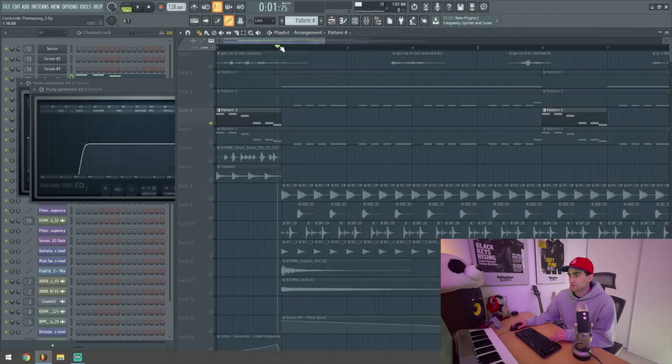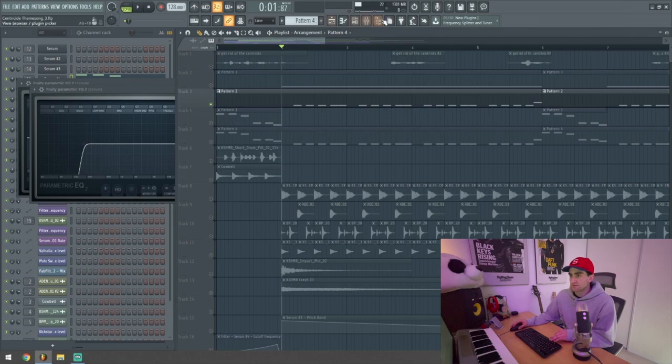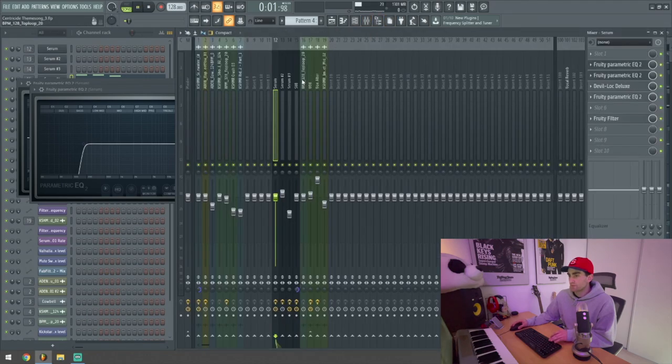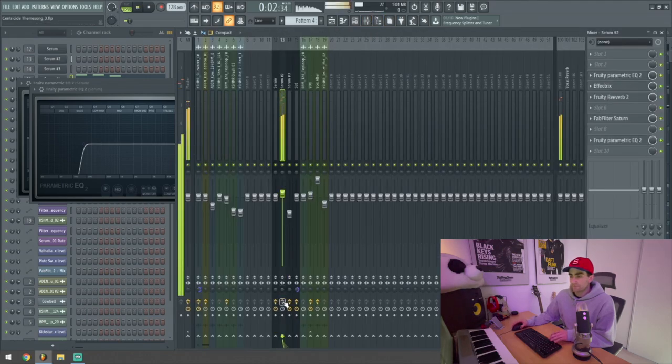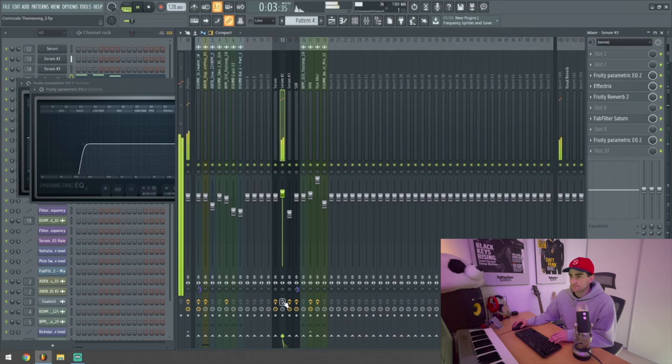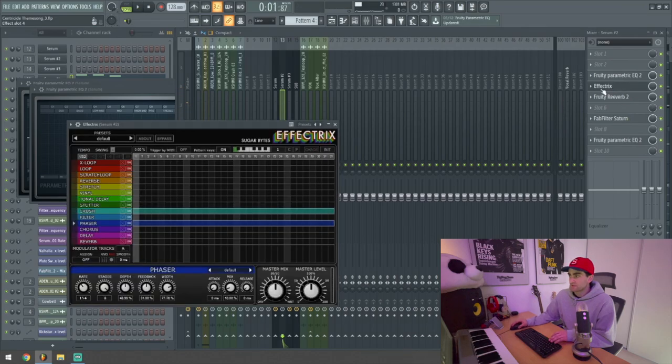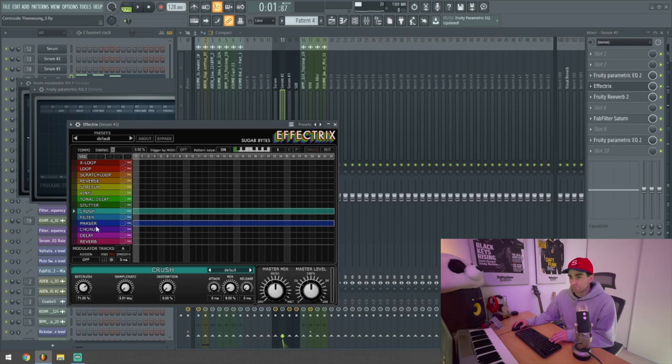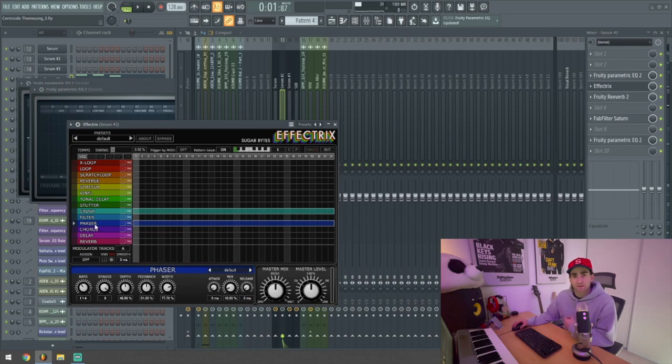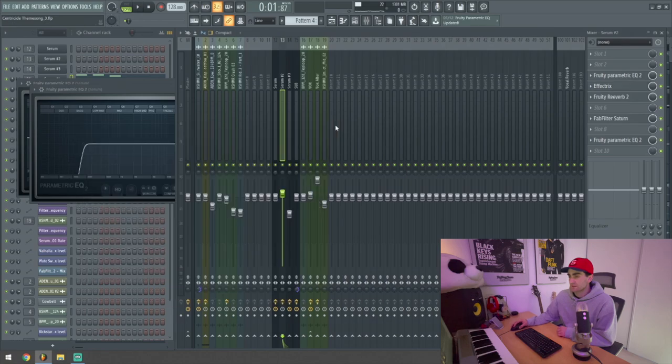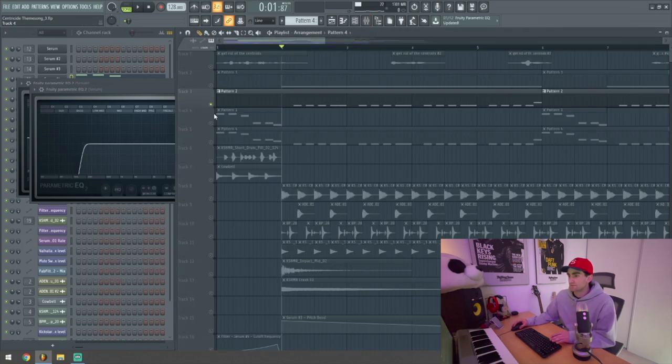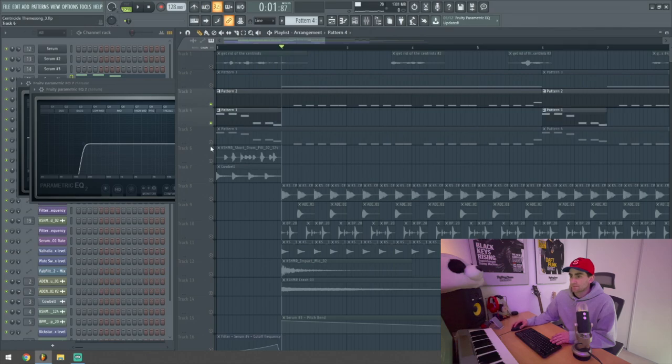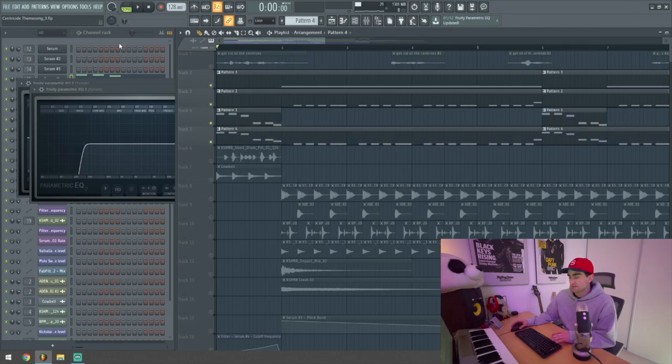The second lead is a little bit less processed, but still is very important. The main effects come from Effectrix where I added some Bit Crush and some Phaser just for the sake of giving a bit more energy to that portion of the track and kind of making it feel a little bit more aggressive again. Altogether, those leads sound like this.